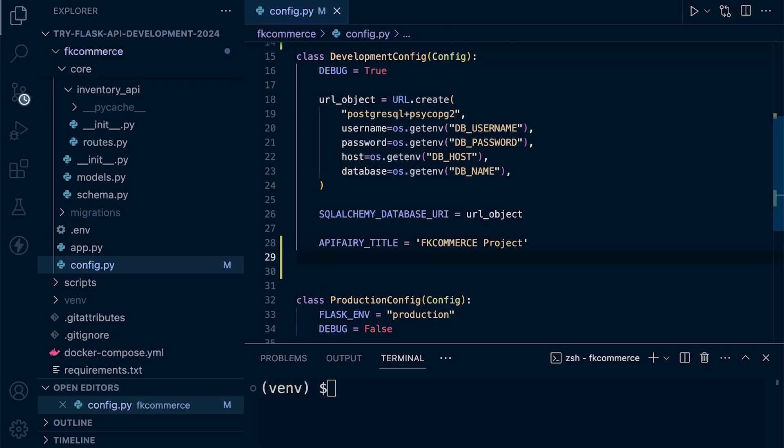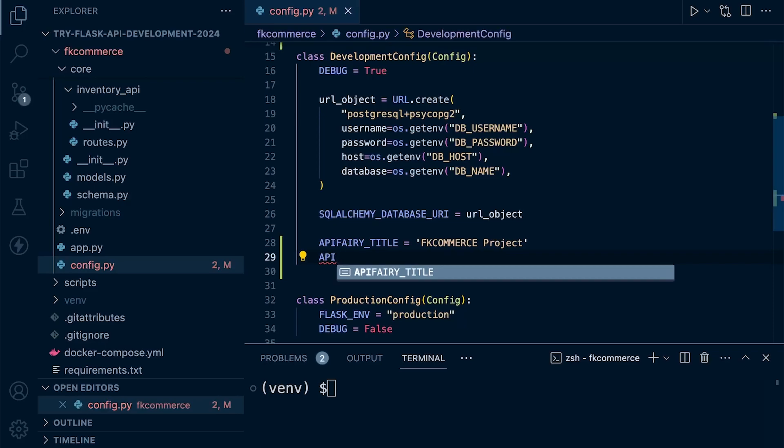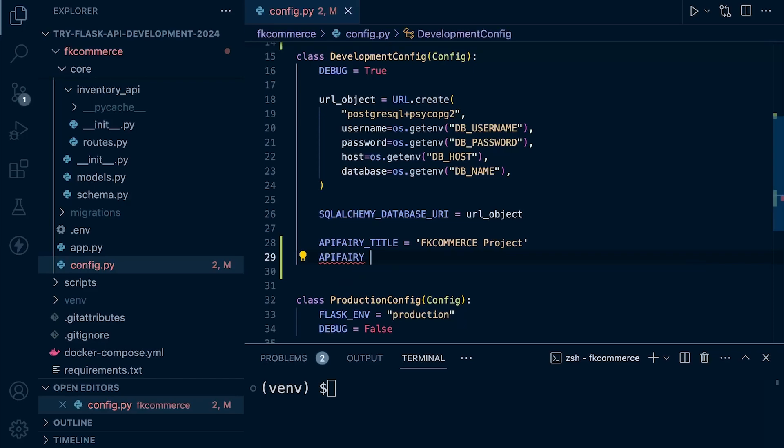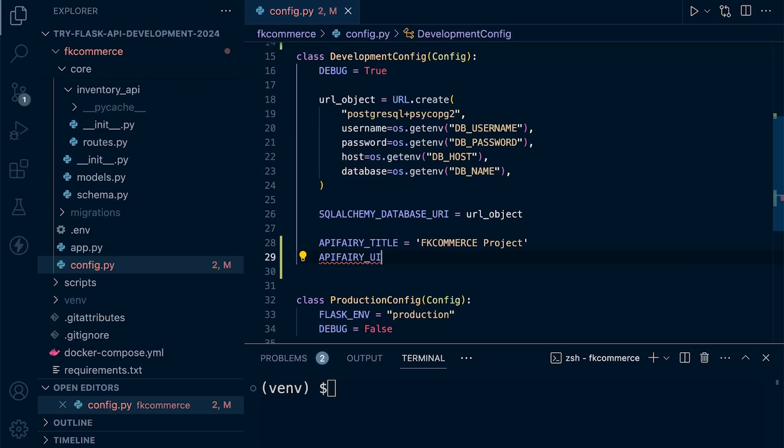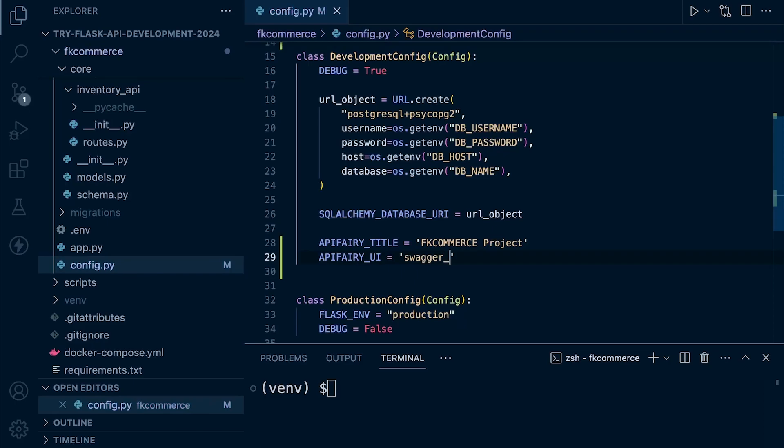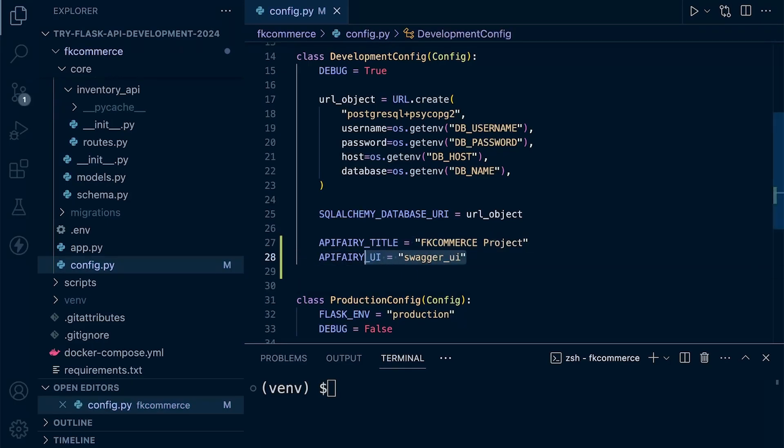We can specify the version that we're currently working on if we want to use versions. Let's go for API Ferry. We need to specify the UI because we want to utilize the Swagger UI. Once you have specified Swagger UI here, that's all we need to do.